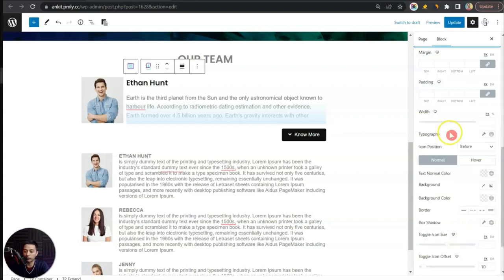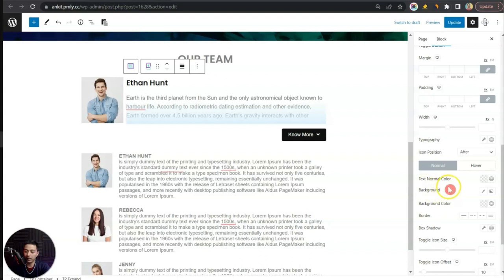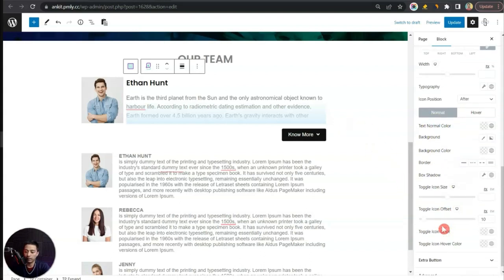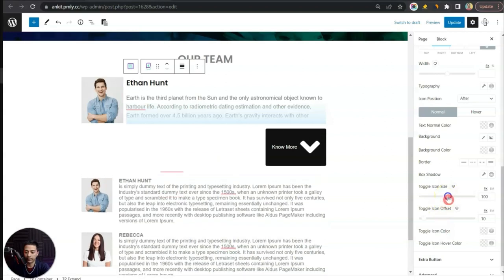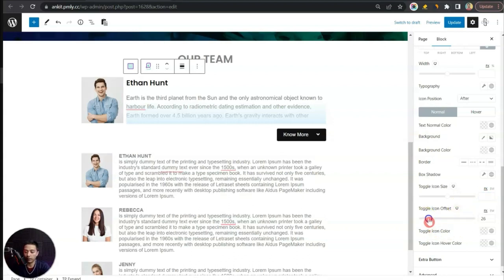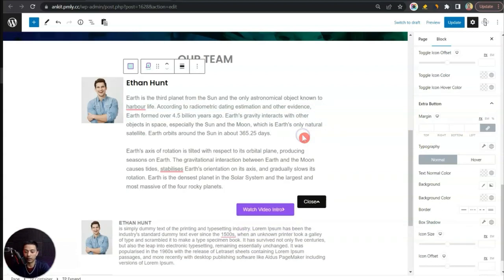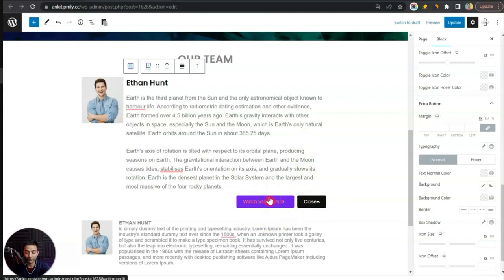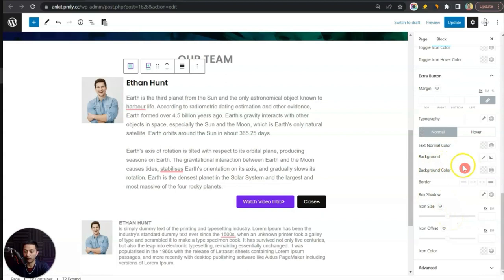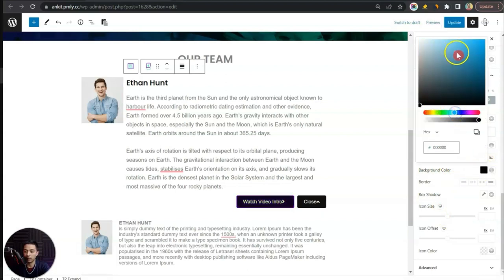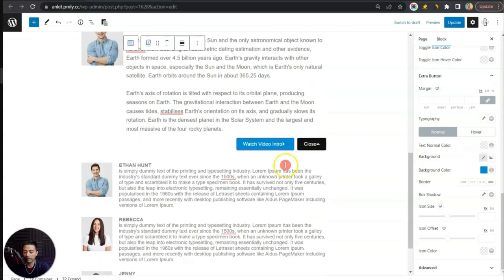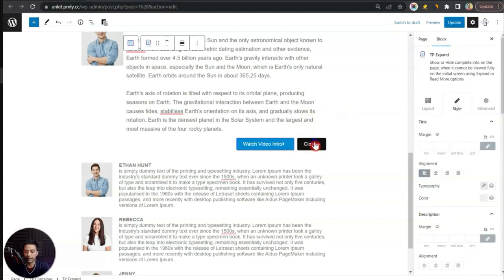Under Toggle Button styling, we have an option to change the icon position — either before or after the text — as well as text color, background color, toggle icon size, and the offset of the button. Below that we have Extra Button styling options for the extra button we added. For example, we can change the background color to a blue shade to match the theme.